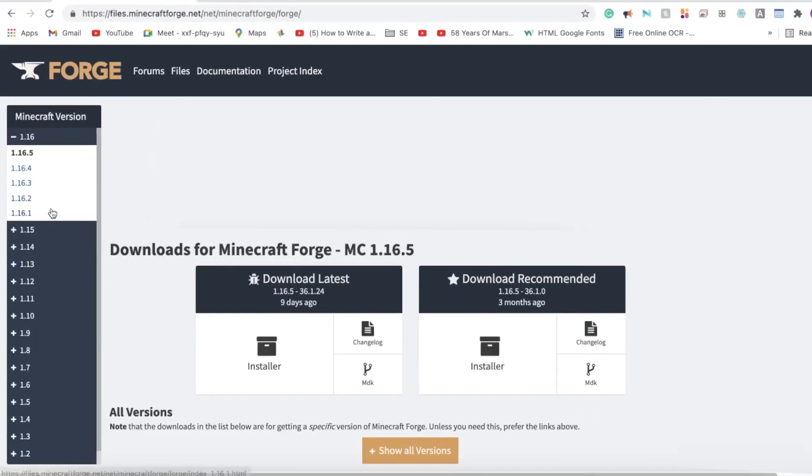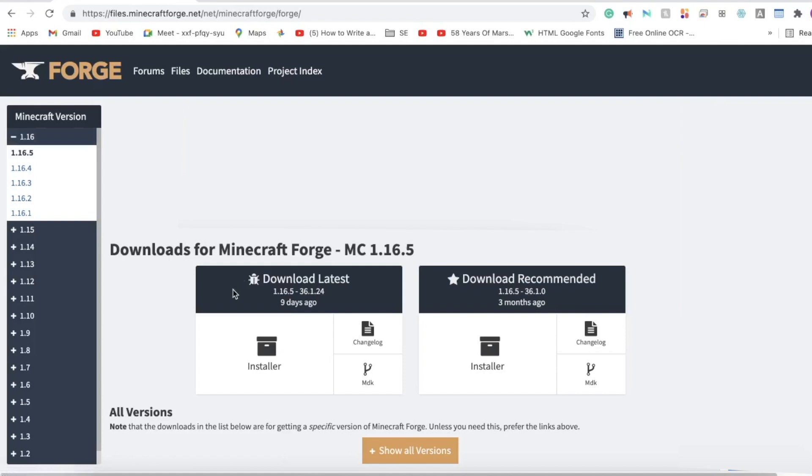Once the page loads, you'll see many different versions of Minecraft on the side with the latest being on top. After you've navigated to the version you want, you'll see two main downloads: latest and recommended. The only time you'd have to worry about which one to choose is if there was a problem with mod compatibility. If you're confused, perfectly fine, either one will work.